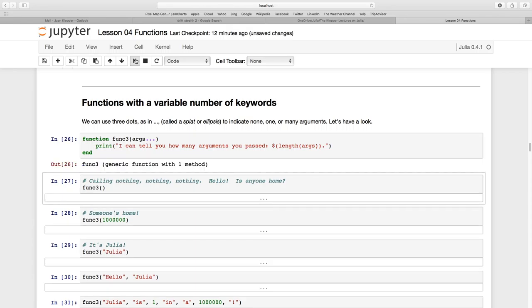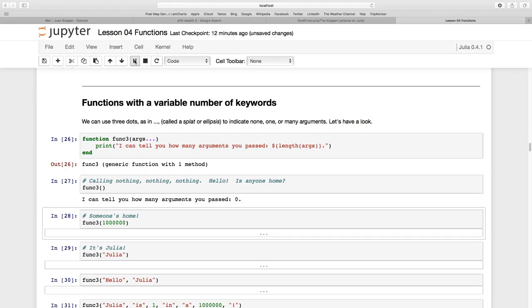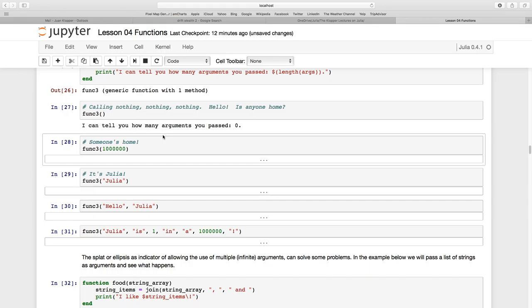You see a generic function with a single method. Now let's just call func3 and we pass no arguments whatsoever. And as you can well imagine it says I can tell you how many arguments you pass zero.